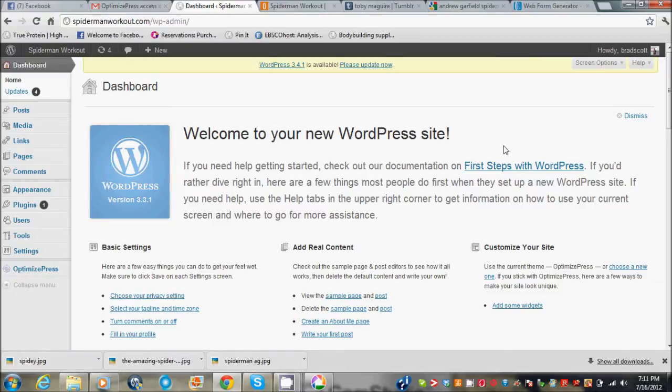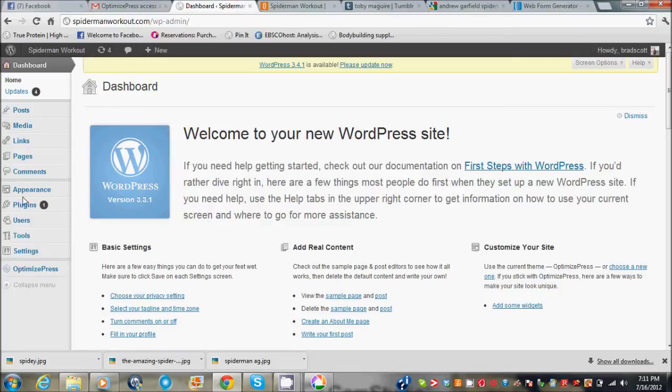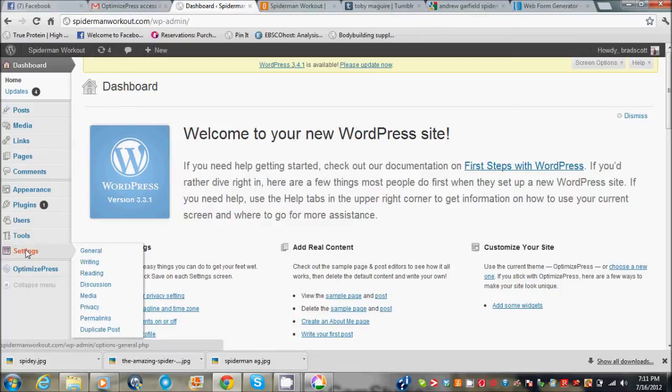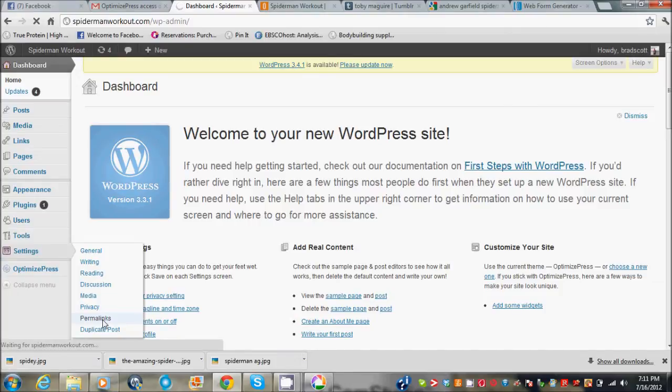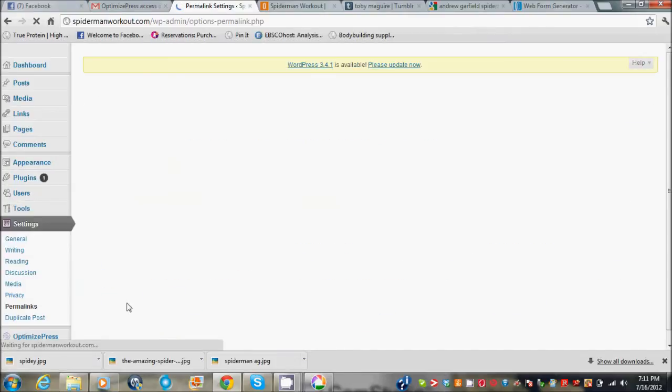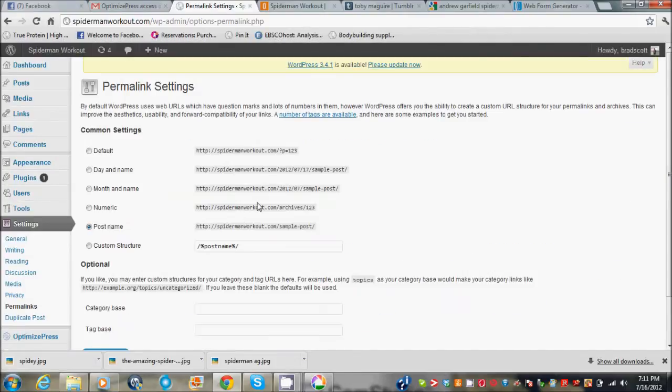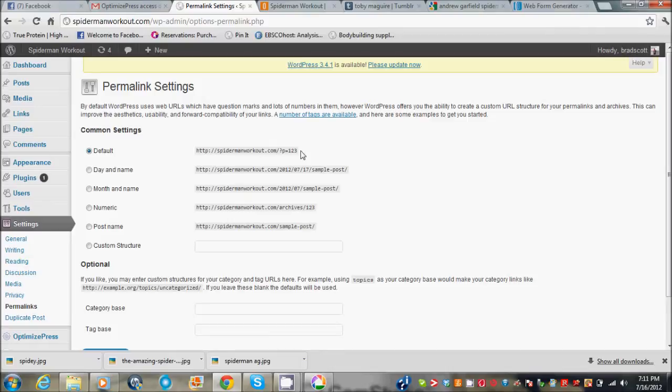First thing I want you to do before you start writing any posts or writing any pages or doing anything is go over to settings and go down to permalinks. I've already done this, but usually it'll be set to default here.